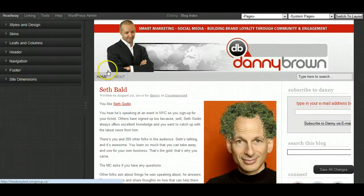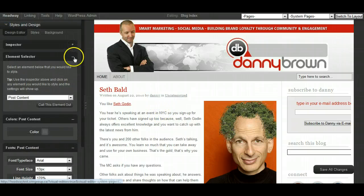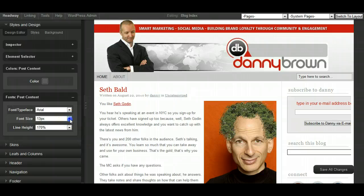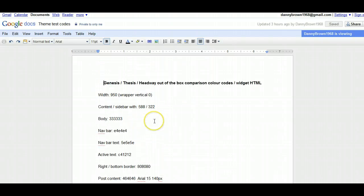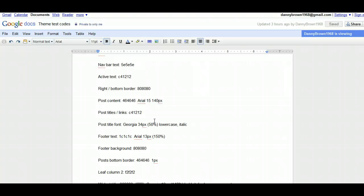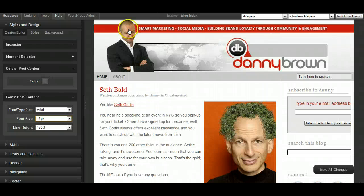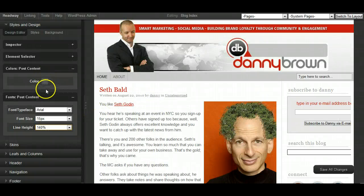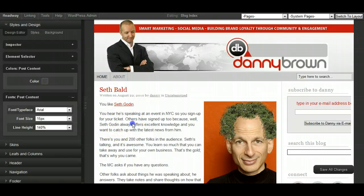Let's just change the fonts — the fonts are all 15 pixels. So let's go over to the post font area. The post content colour is 46, so let's grab the colour — 15 pixels, 140 line height. Let's just get the colour in there. So that's good.